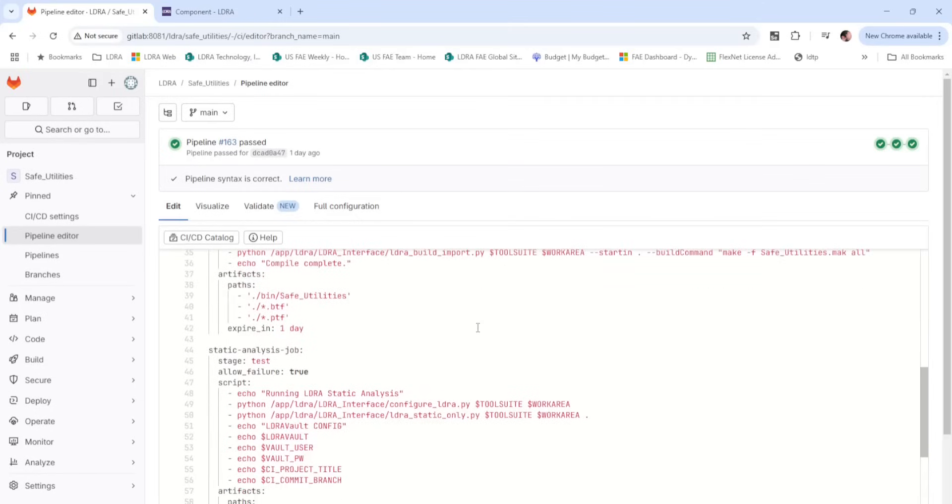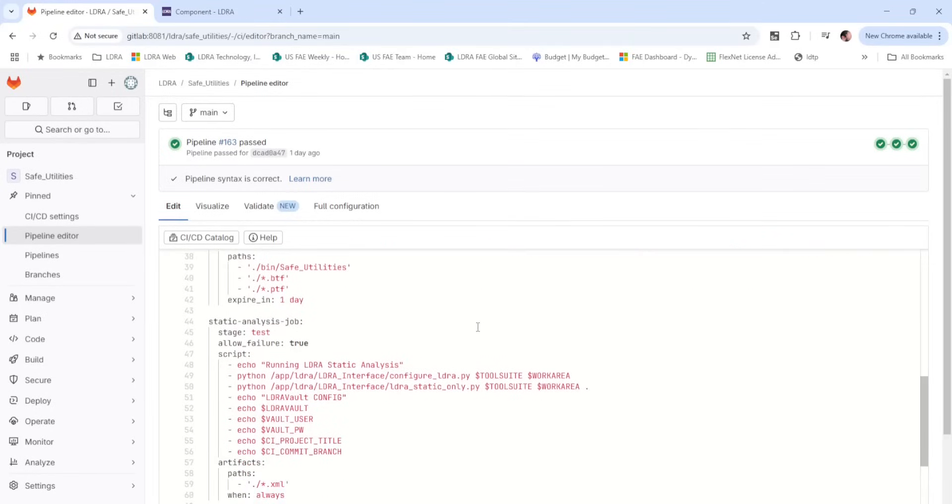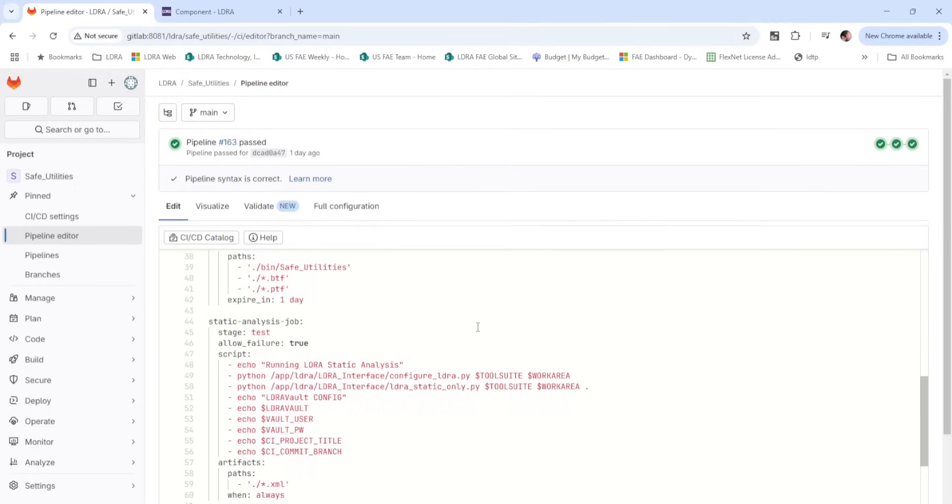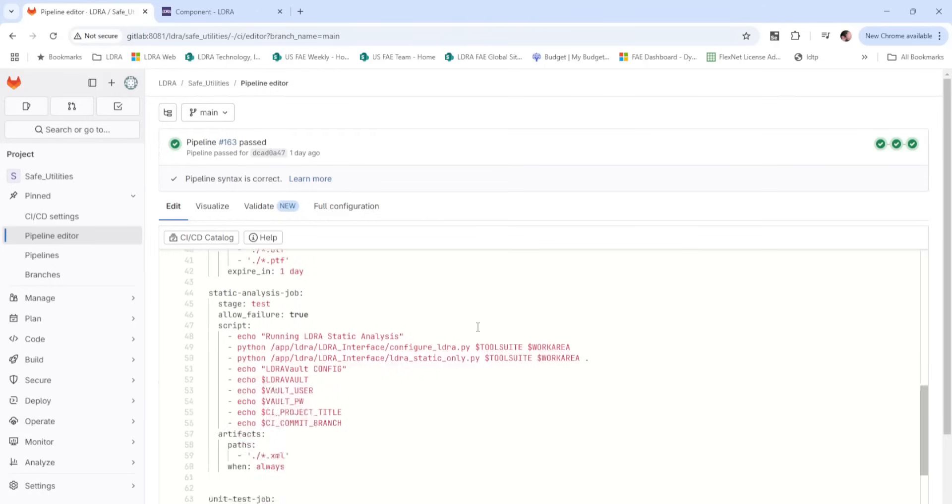Next, we'll perform static analysis of the source code, applying a coding standard and calculation of quality metrics. At the completion of this stage, an XML file is generated using the results API and uploaded as an artifact to GitLab. Additionally, results are uploaded to LDRA Vault for viewing.